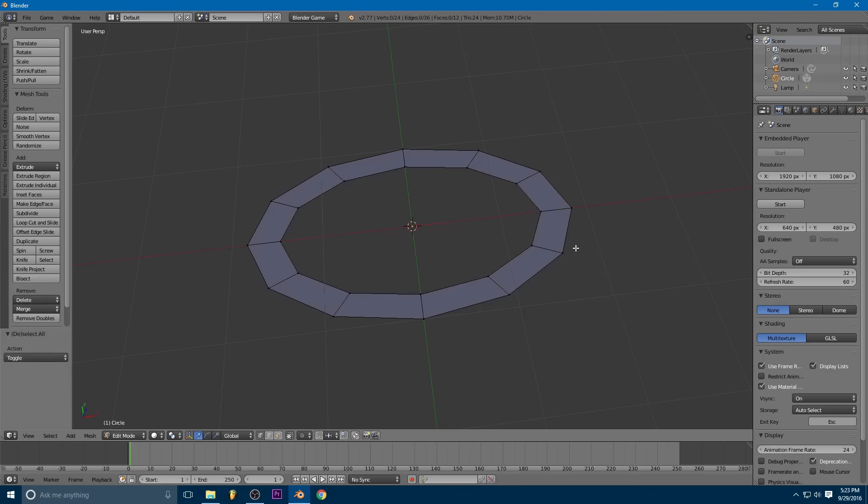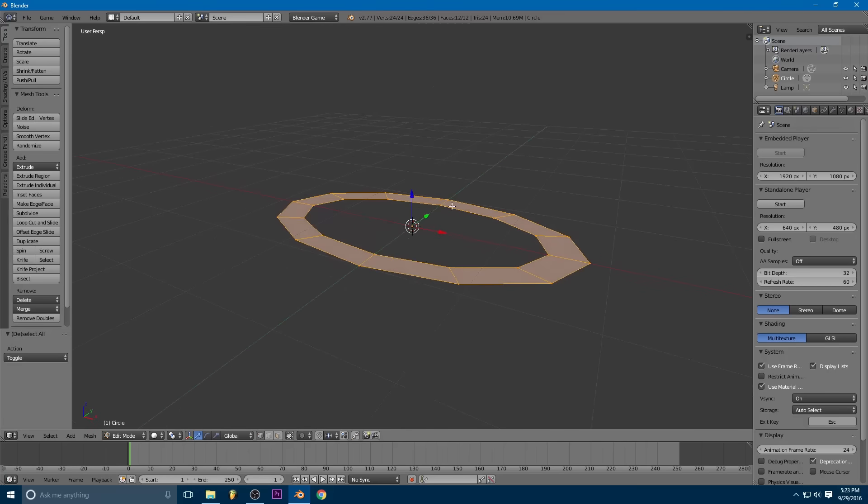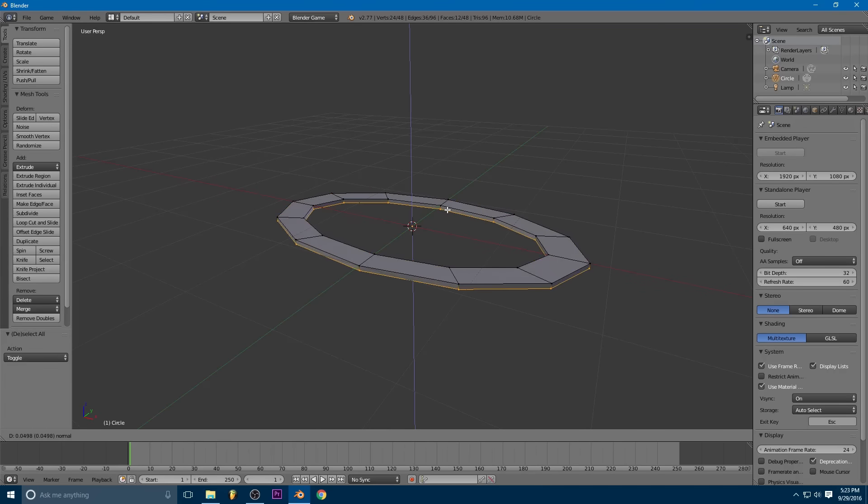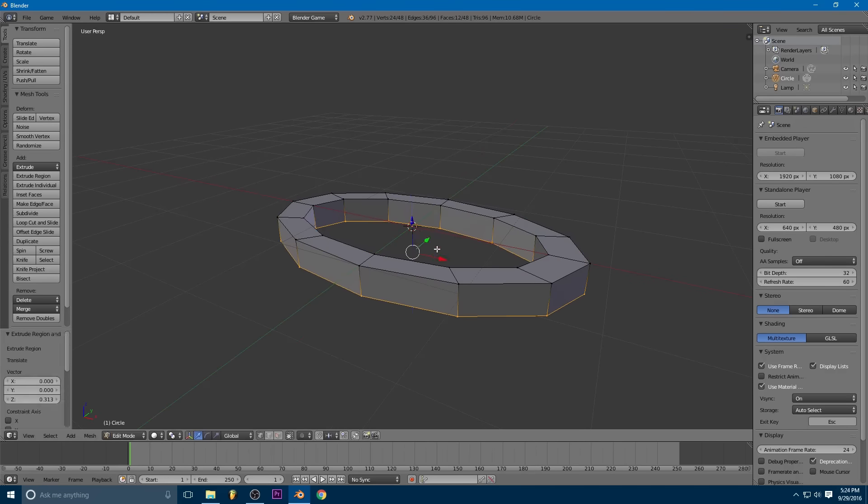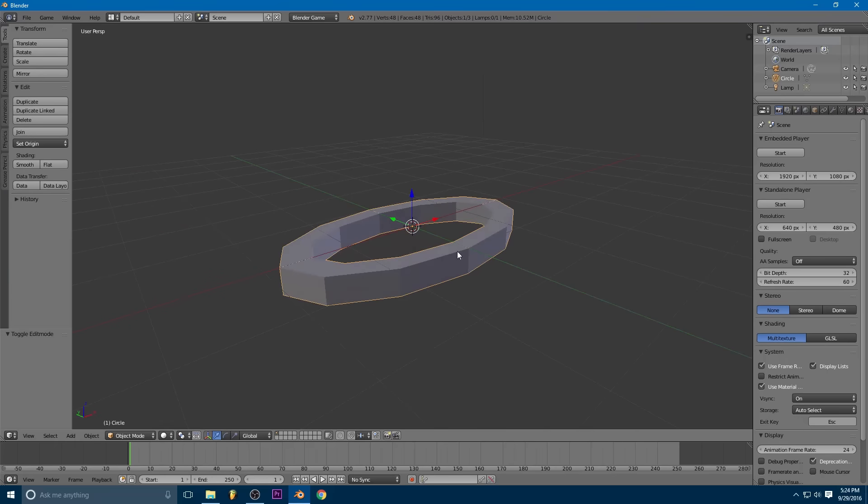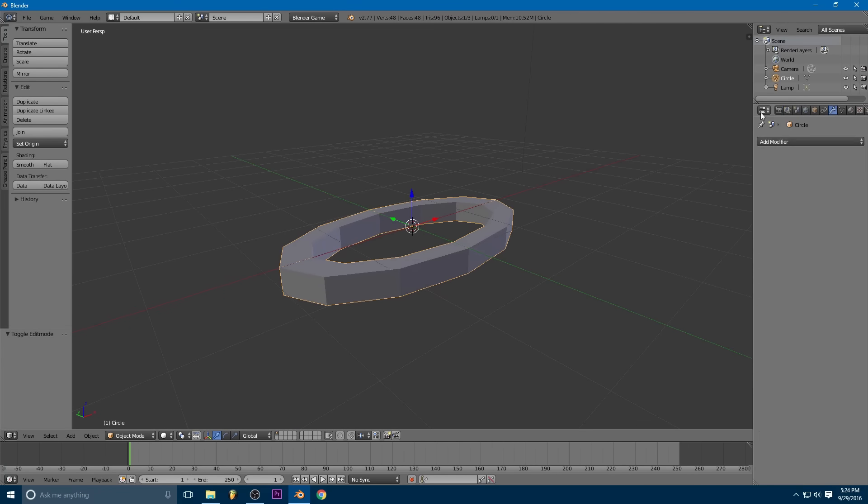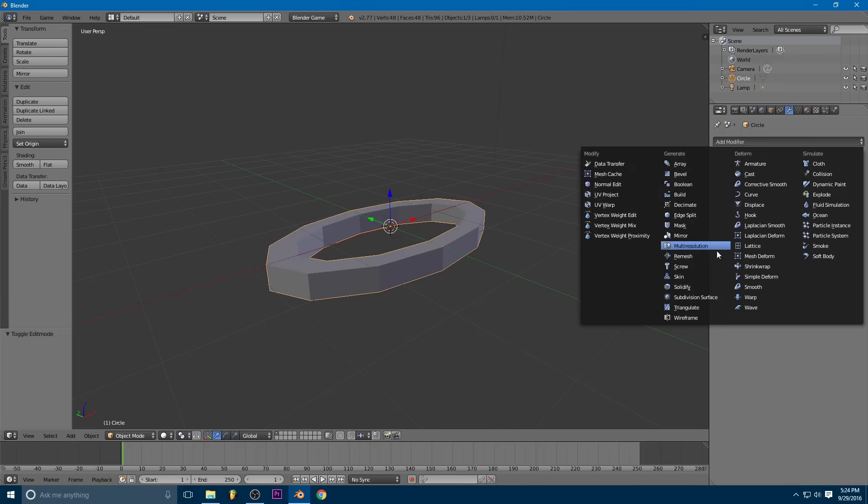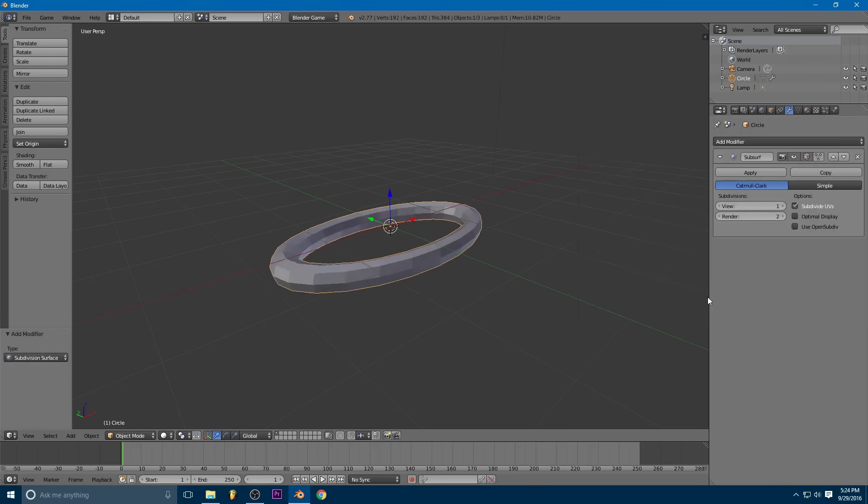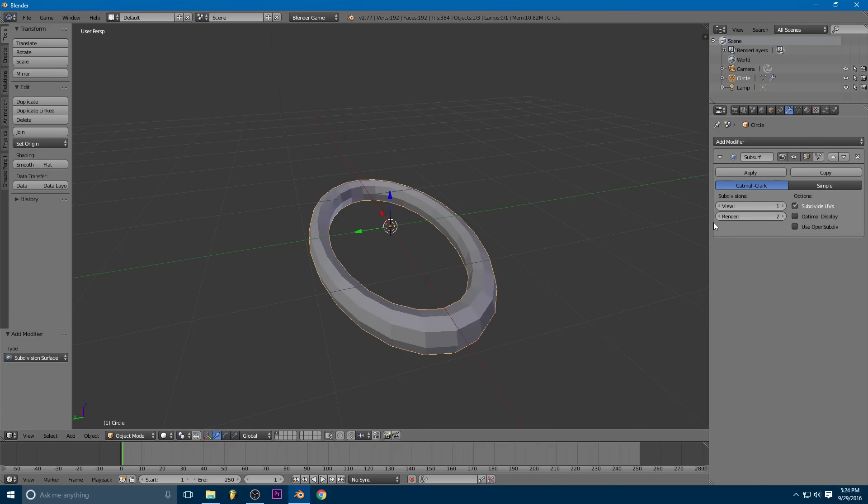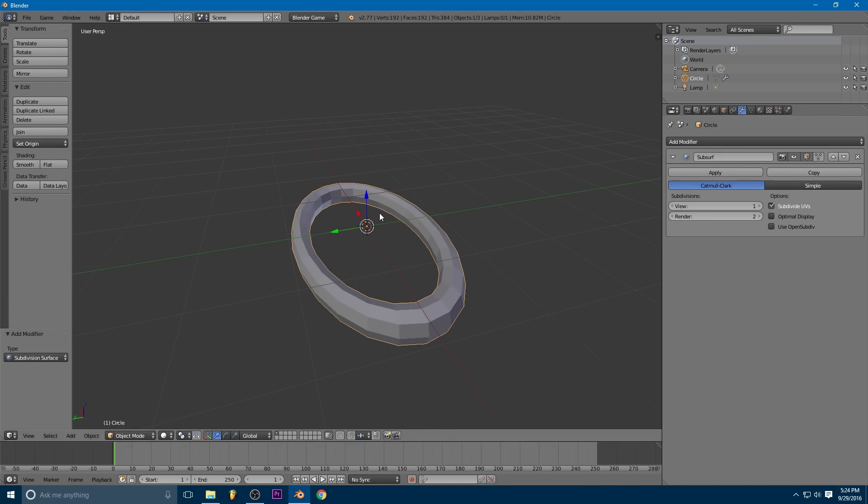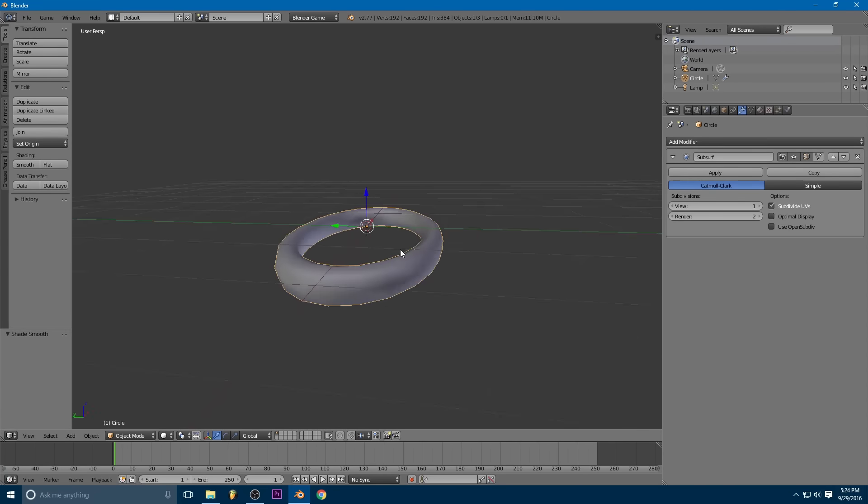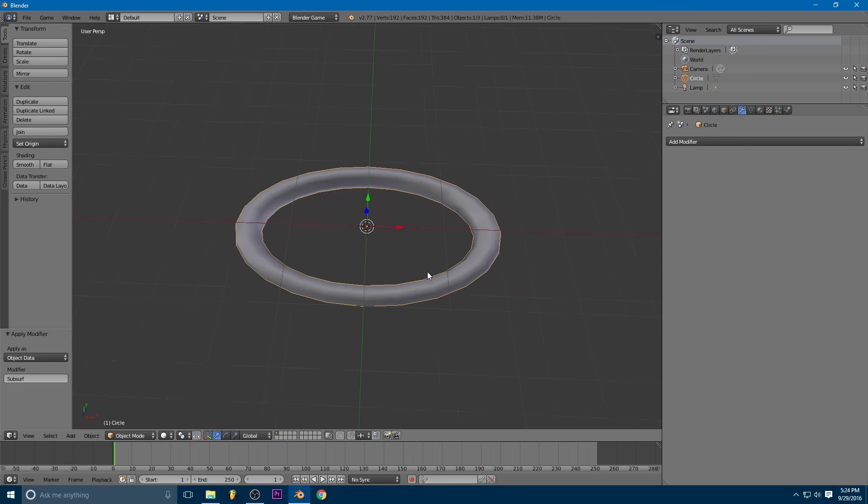Enter edit mode by pressing tab, hit E to extrude, right click to cancel the movement, and then S to scale it in a little bit. And S to scale it along the x-axis a little bit as well. Okay, so then we're going to select the whole thing, hit E to extrude again, and we'll just lock it to the z-axis, and extrude it down a little bit.